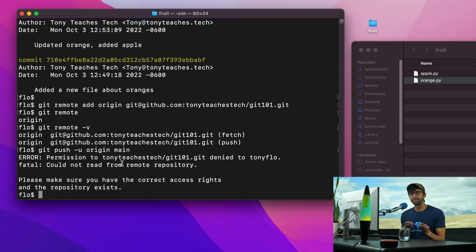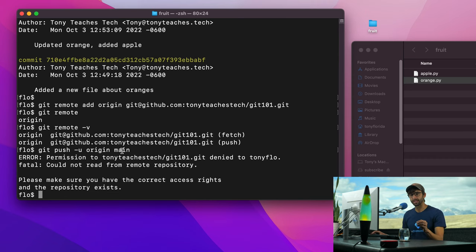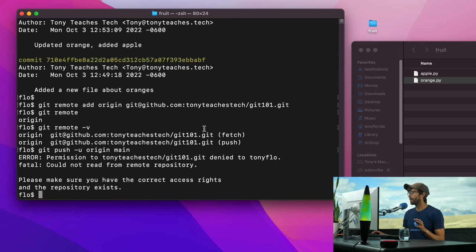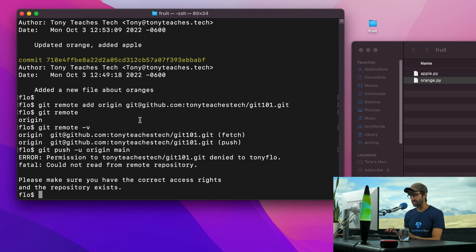Now, the reason for this is because you need to associate your computer's SSH key with your GitHub account. And I'm going to show you how to do that. It's fairly straightforward if you know what you're doing. So basically, you have to add an SSH key.